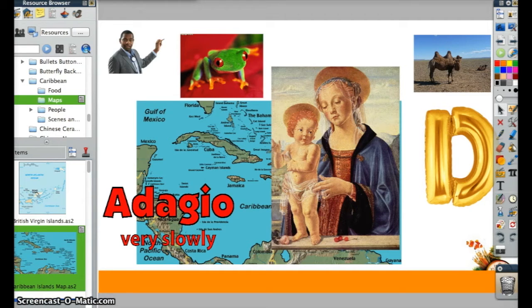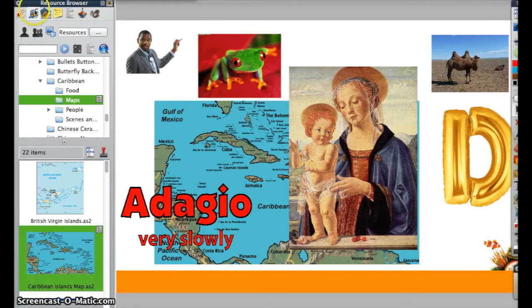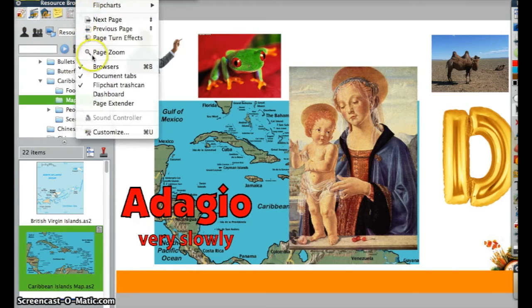Let's take a look at our resource browser, which is the icon that has the music notes and the clicker on it. If you don't see this, go up to View and make sure that Browsers is checked.